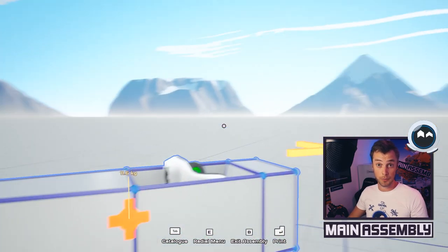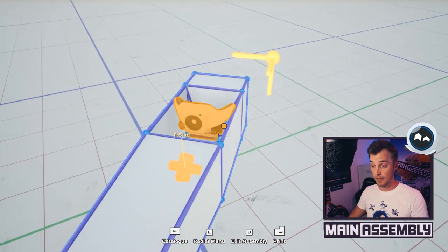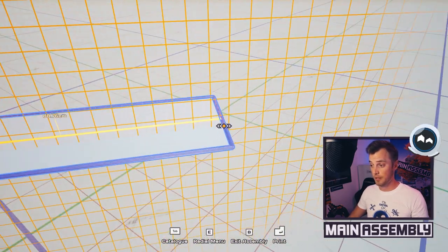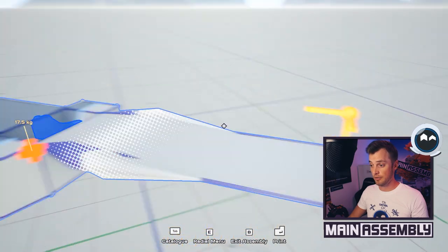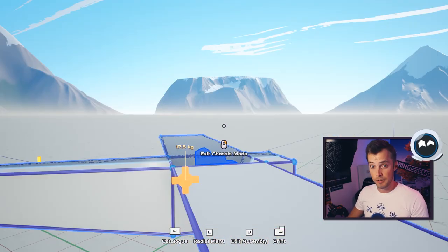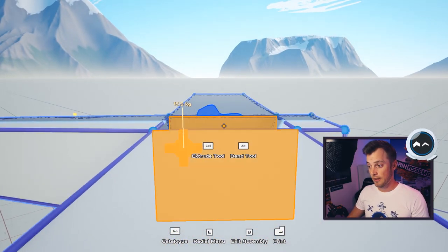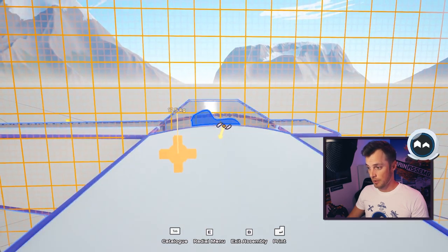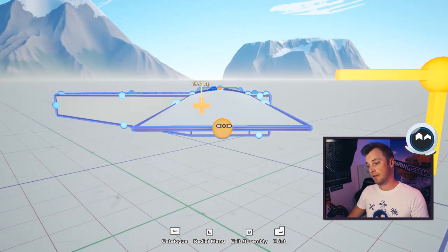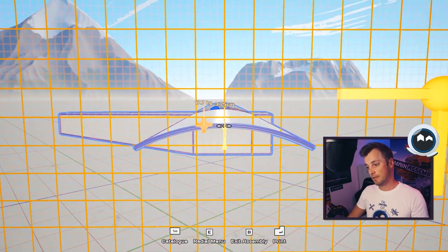The most obvious thing we need for an airplane is wings, so we just extrude the wings out. To have the wings generate a bit more lift, you can bend them using alt and move them up, say 2.5 centimeters.